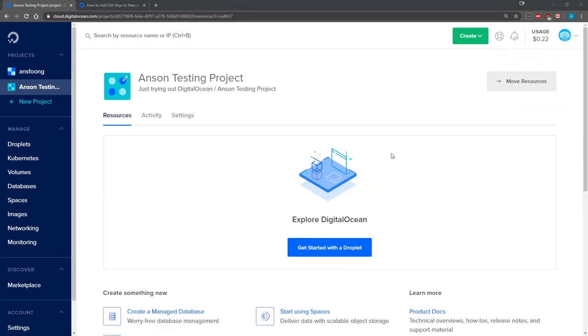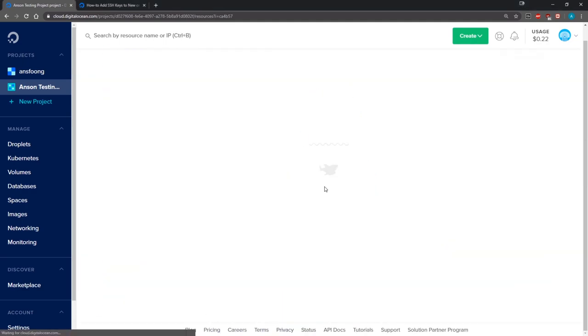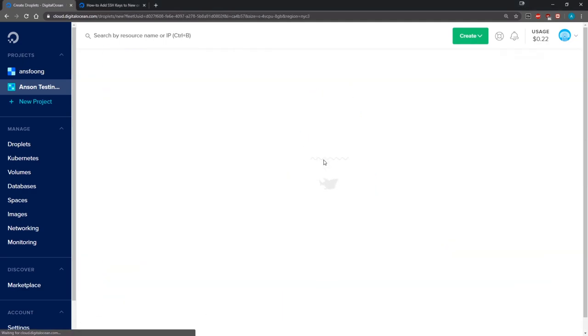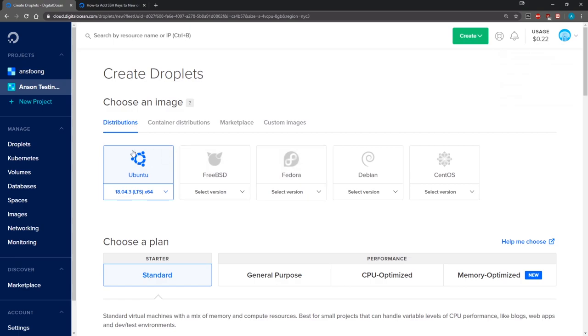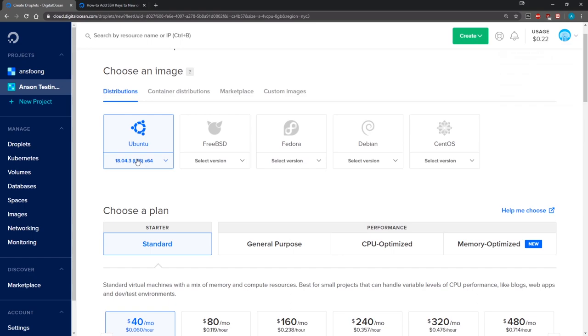From here we want to go ahead and create a droplet. You're just going to click on create droplet or get started with a droplet. We're just going to select Ubuntu. You can select any Linux distribution you want. You can even upload custom images and browse the marketplace for other things. We're just going to stick with Ubuntu version 18.04.3.